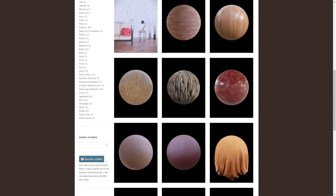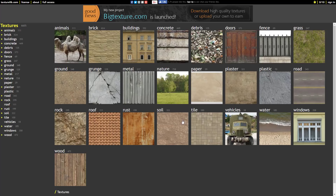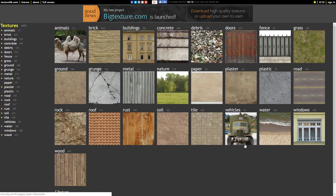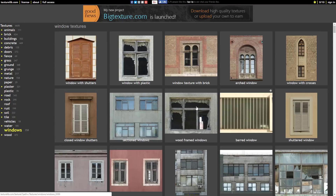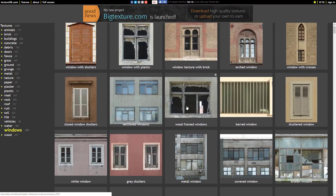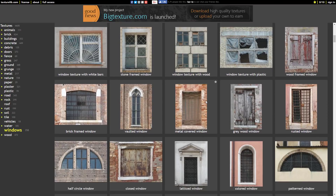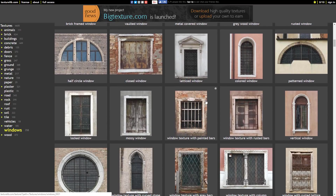Next up we have Texture Lib. Texture Lib is a large collection of free textures. It's broken down into various different categories — there are 6,605 textures in Texture Lib. You've got a lot of things where you might have to cut them down a little bit for use in your game, but as you can see there's a lot of game-ready stuff right here.